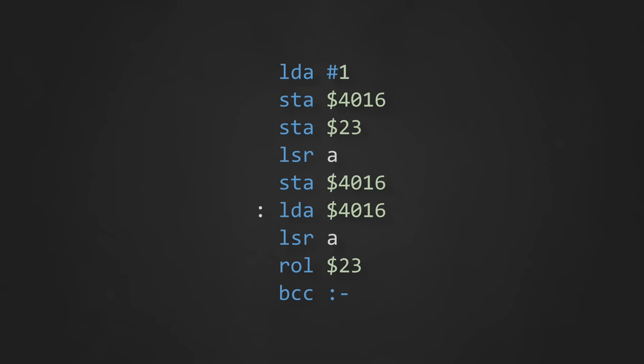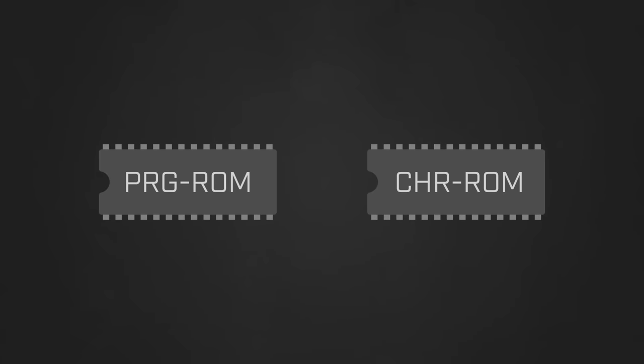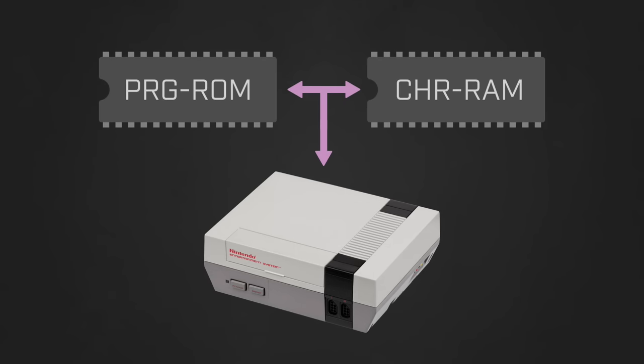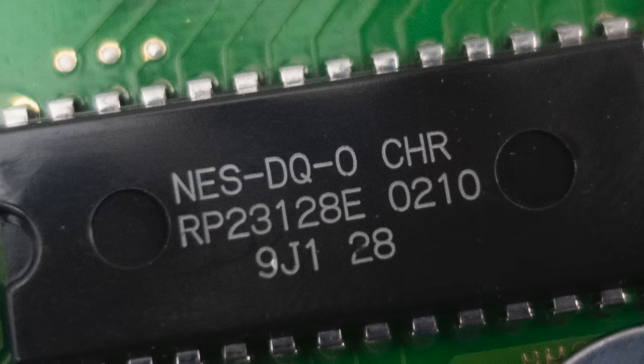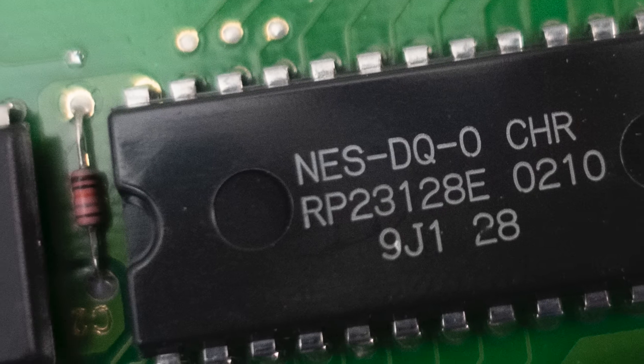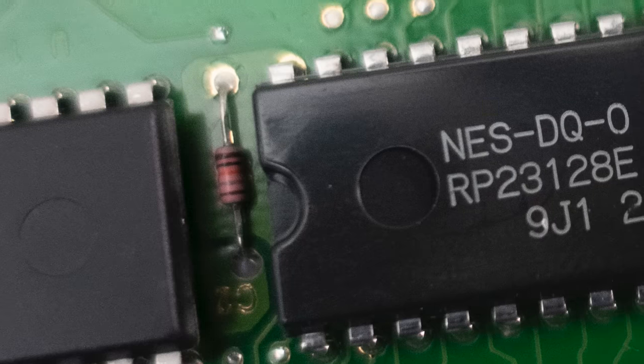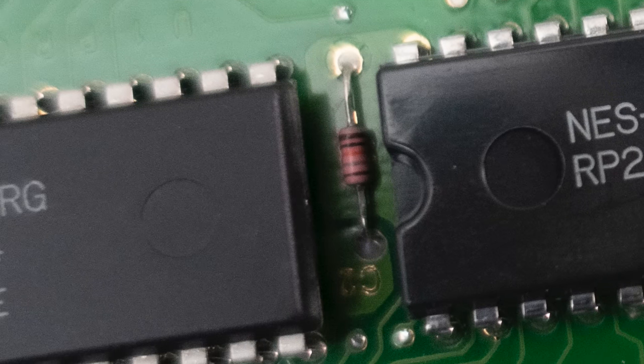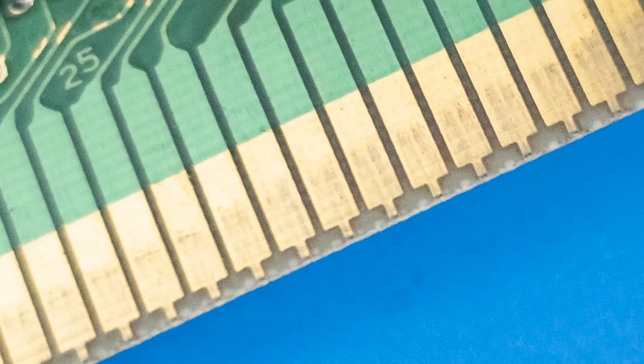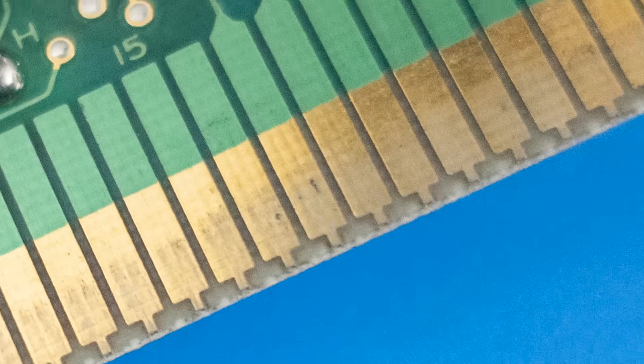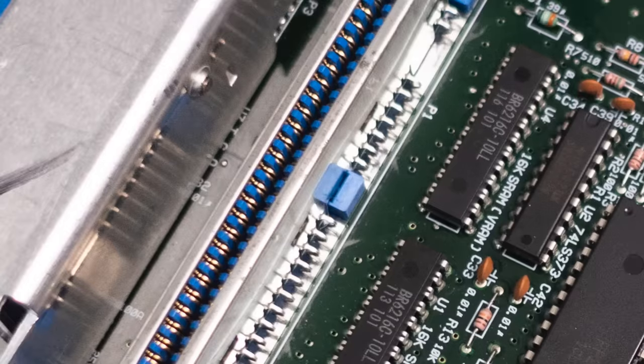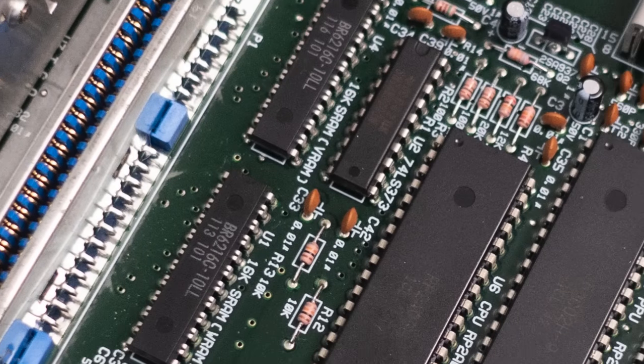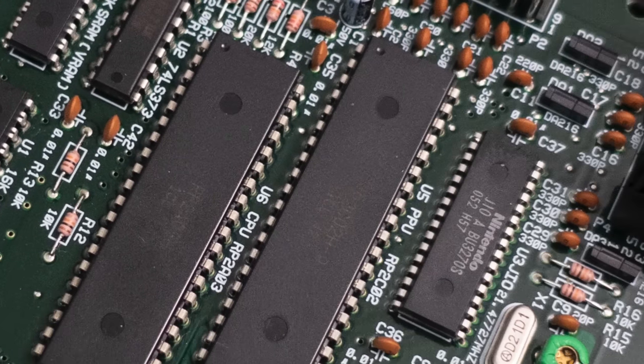The program code is stored on a chip called the program ROM and the image data is stored on a character ROM or character RAM chip. Both chips are connected to the system CPU and PPU by way of buses that exist on the PCB for the cartridge itself. The ROM and RAM chips both have a series of address pins and data pins which are connected via traces to the shiny pads at the bottom of the board. When the cartridge is slotted into the NES, these pads make electrical contact with the pins on the cartridge connector causing the chips to be directly connected to the NES's address and data buses.